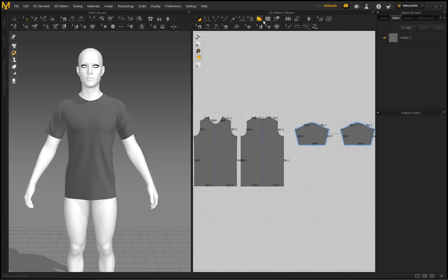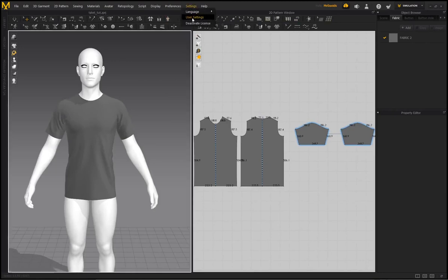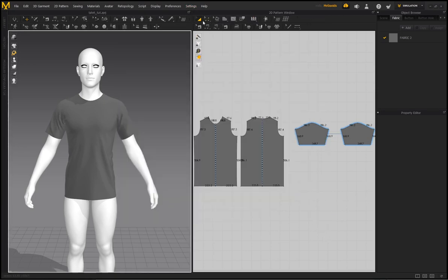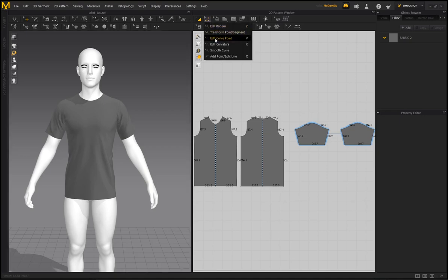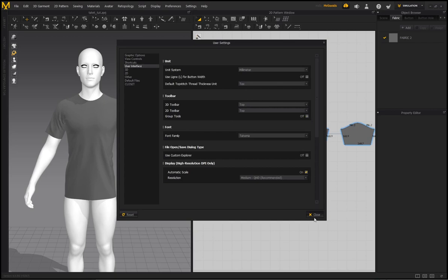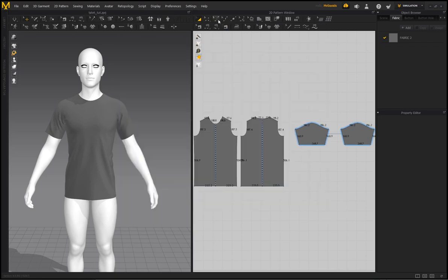If you're not seeing all the icons in MD10, go to Settings > User Settings > User Interface. There's an option called 'Group Tools' — by default it's on, which groups icons into drop-down menus. Personally I've disabled this because I prefer seeing all icons readily accessible.